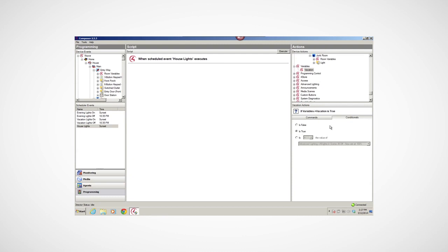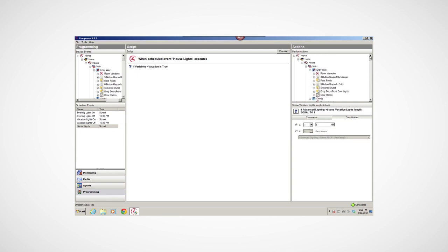Under Vacation Actions, I'll see the statement If Variables Vacation is True. I'll select that and add it to the script pane. This script means if you select the Vacation Custom button on a navigator, the script will run. Notice this script statement has a question mark next to it. It's a general statement. I can nest the next statement under that.